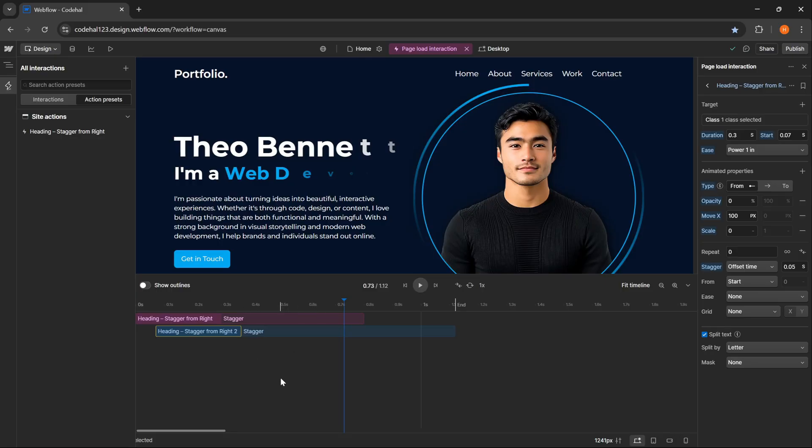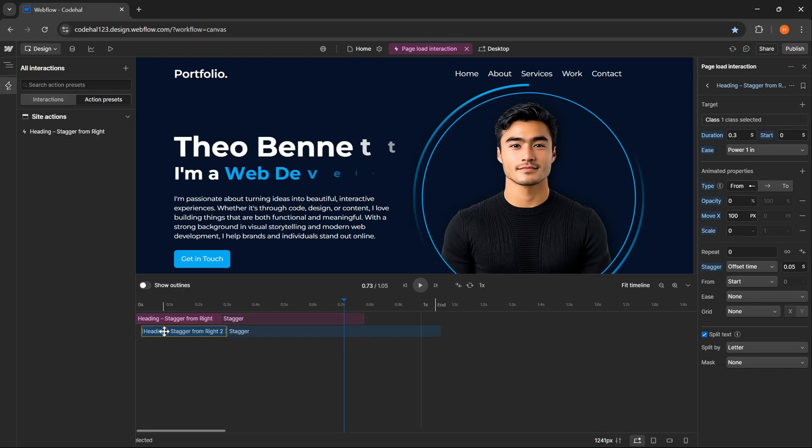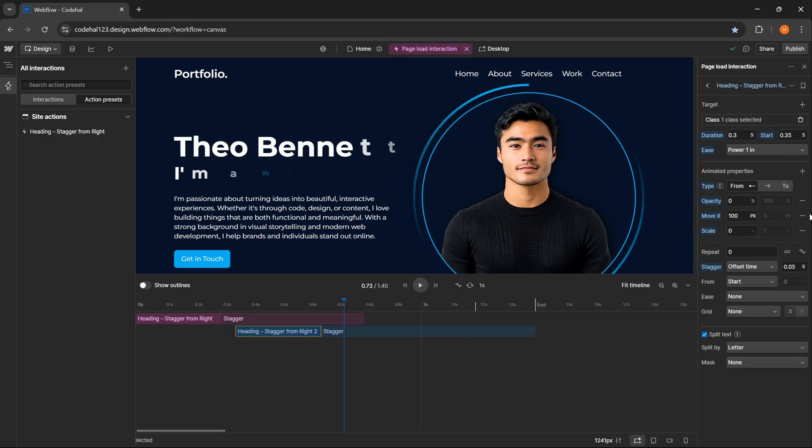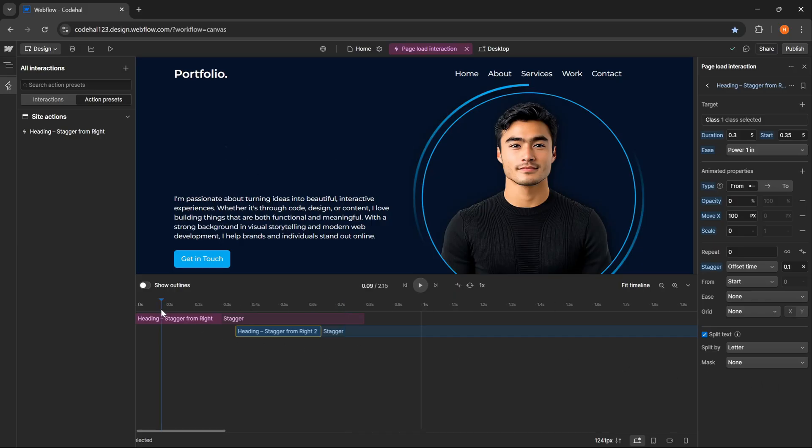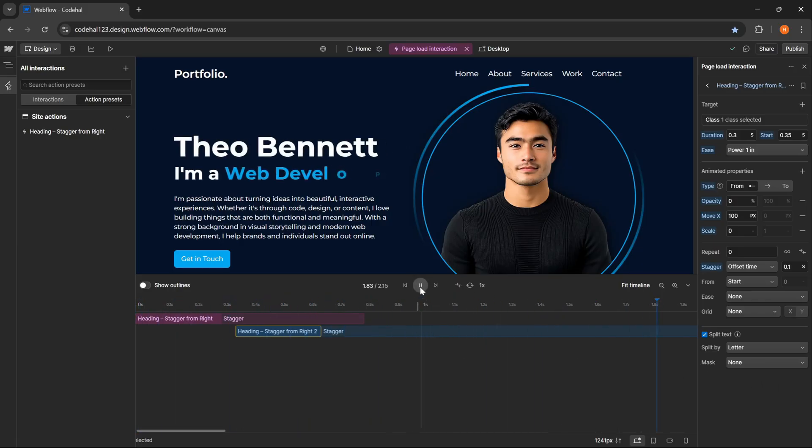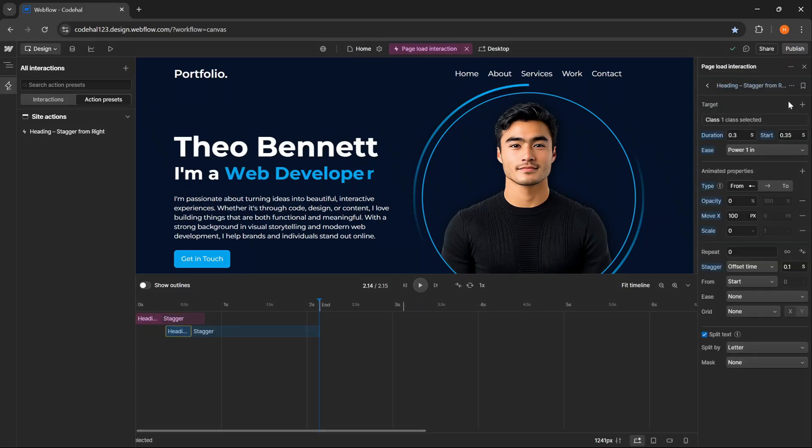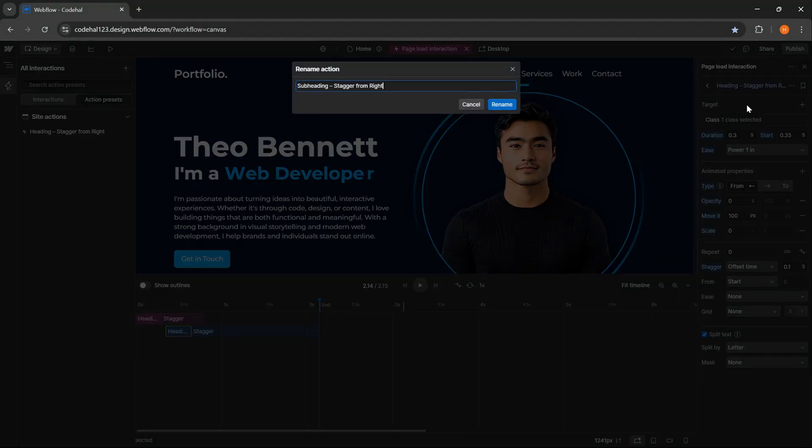Now let's continue. To determine when the animation starts, we can do it by dragging this animation block easily as we want, but if we prefer to enter the start delay value directly, we can also do it from here, let's say 0.35 seconds. And lastly for this text, I will change the offset time value to 0.1 seconds so that the animation runs slightly longer. And now if we click play, the result will look like this. Looks great. Then I will also rename it to subheading stagger from right.